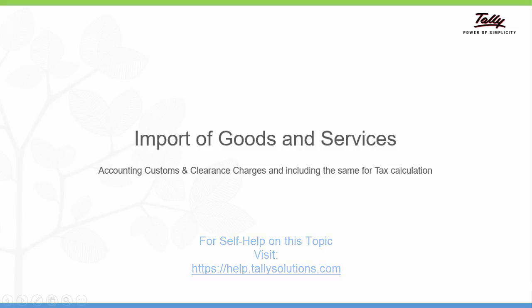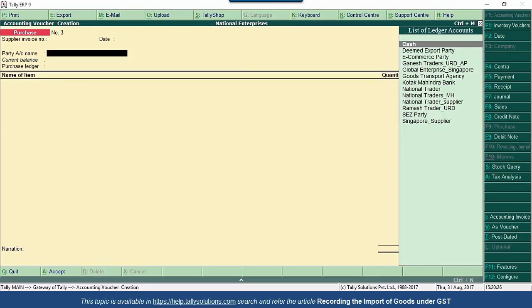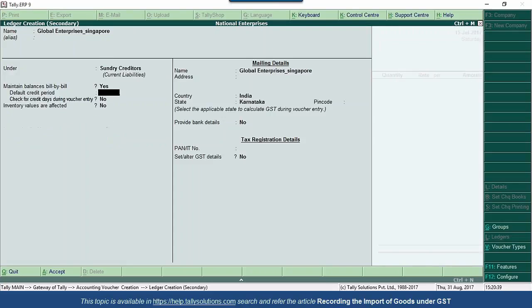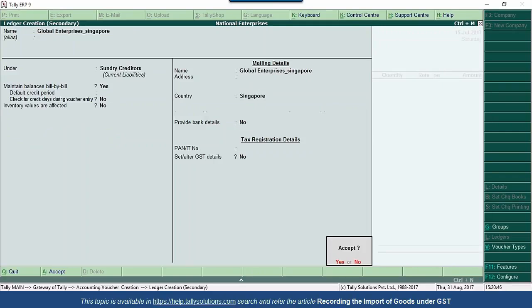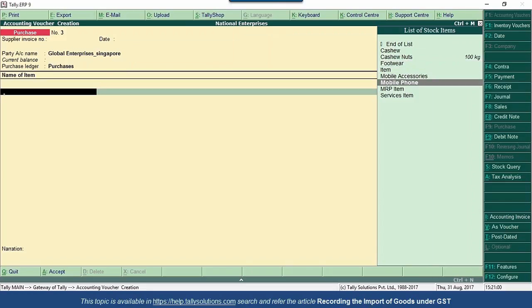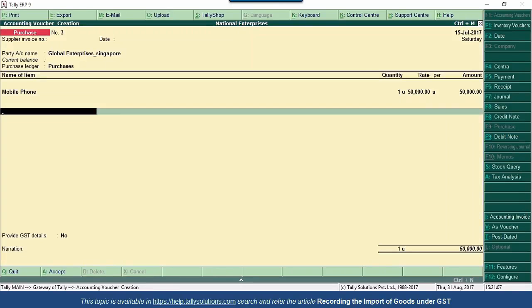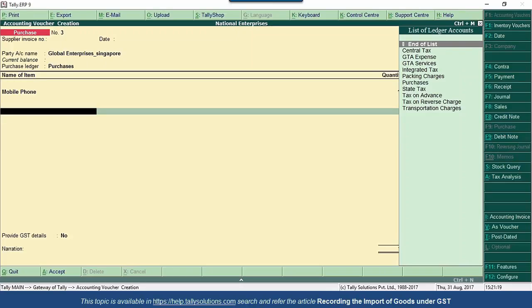Let us now move on to import of goods and services. Go to purchase voucher F9. Create a party by name Global Enterprises located in Singapore. When we select a country other than India, the cursor will not move to set or alter GST details. Using the common purchases ledger, select the stock item. 18% tax is applicable on this purchase of mobile phone. Since it is imports, the tax will not get calculated here. Accept this purchase voucher without selecting the tax ledgers.